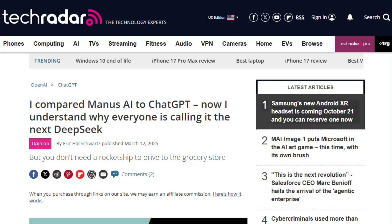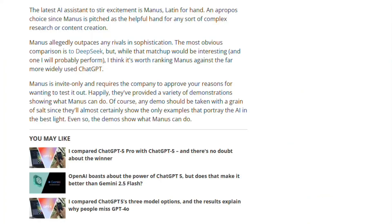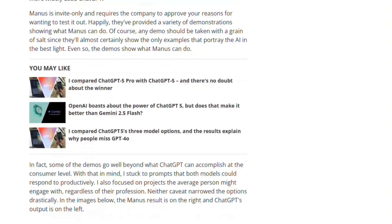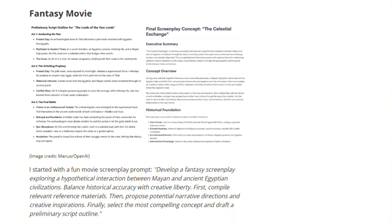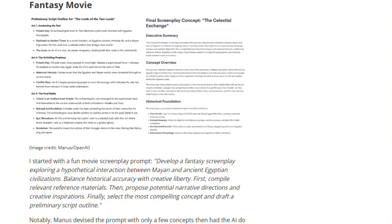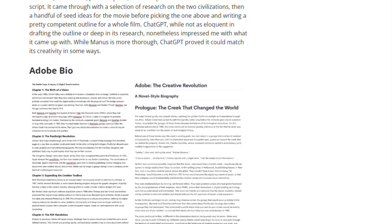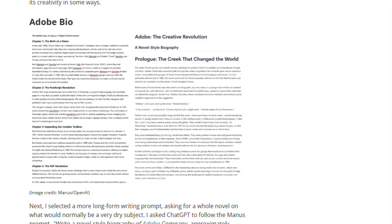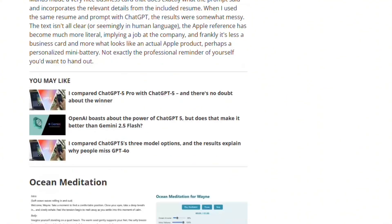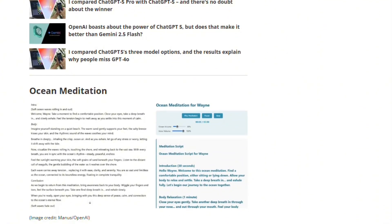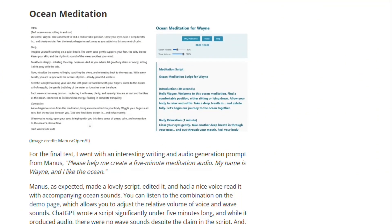TechRadar compared it to ChatGPT and concluded Manus excels for researchers and designers needing deep analysis, but ChatGPT remains better for everyday users. That's fair assessment. You don't need autonomous agents for simple questions, but complex, multi-step projects benefit from Manus's architecture.